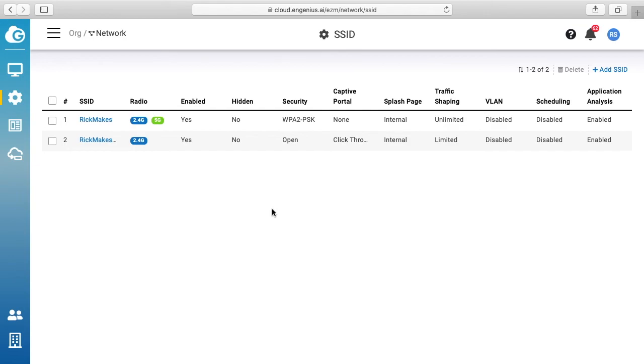So that's how you set up a guest network with captive portal on the Ingenious cloud system. If you have any questions about this please leave them in the comments. If you like this video please click like. If you haven't subscribed to my channel I'd appreciate if you could do that. And thanks for watching, until next time, goodbye.